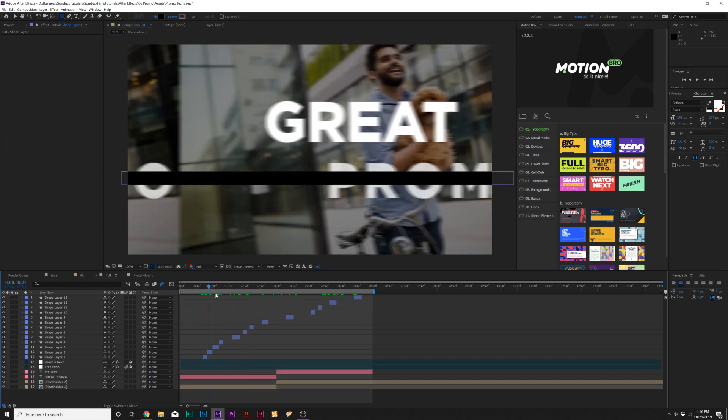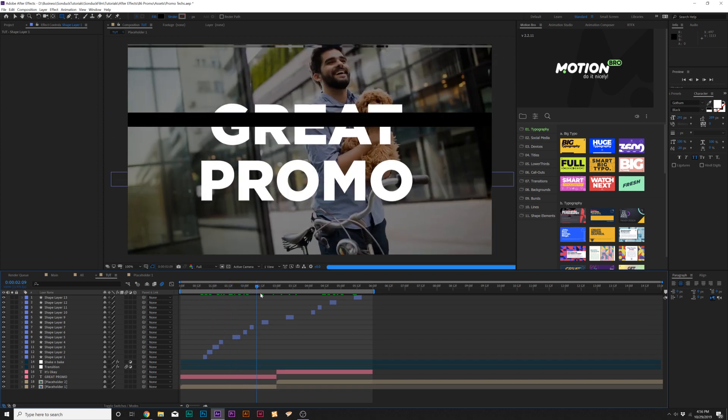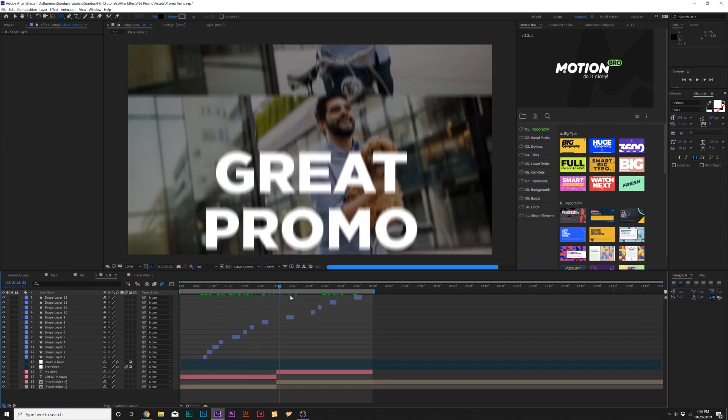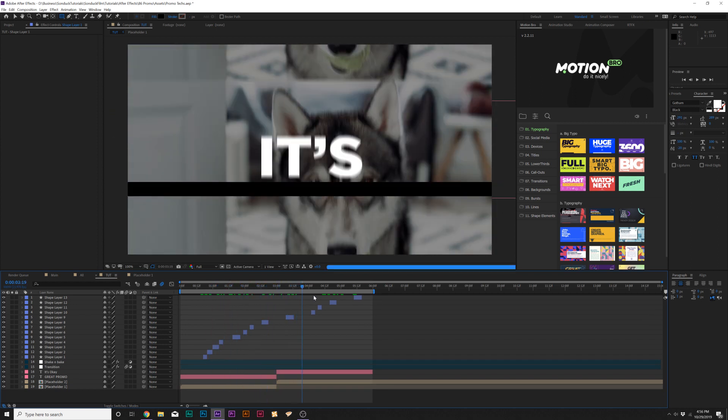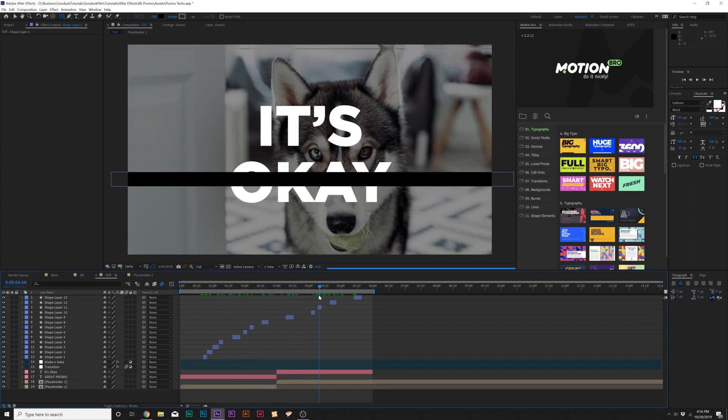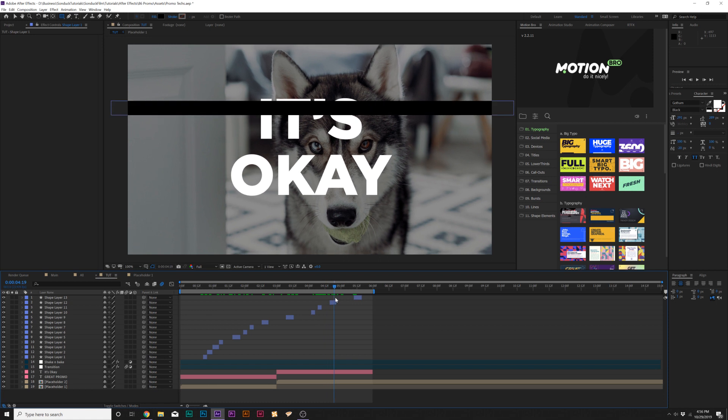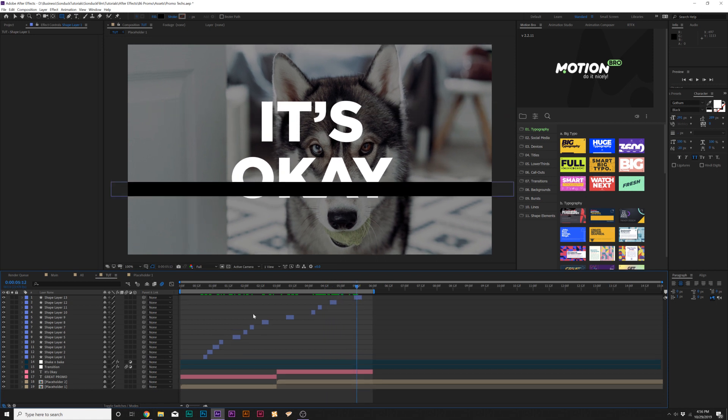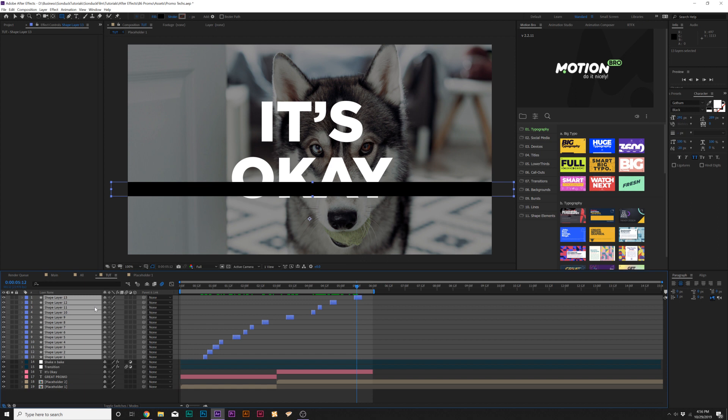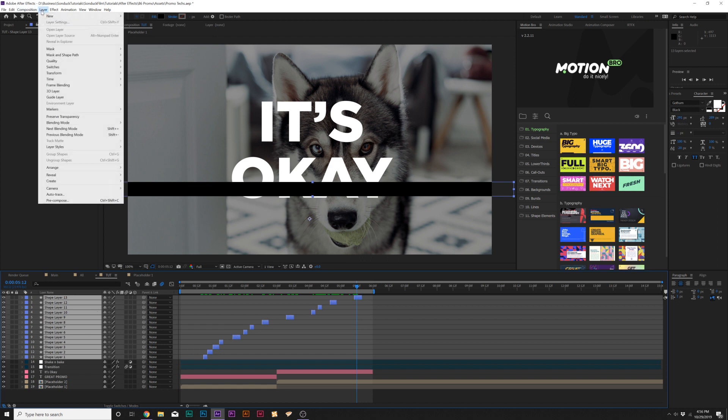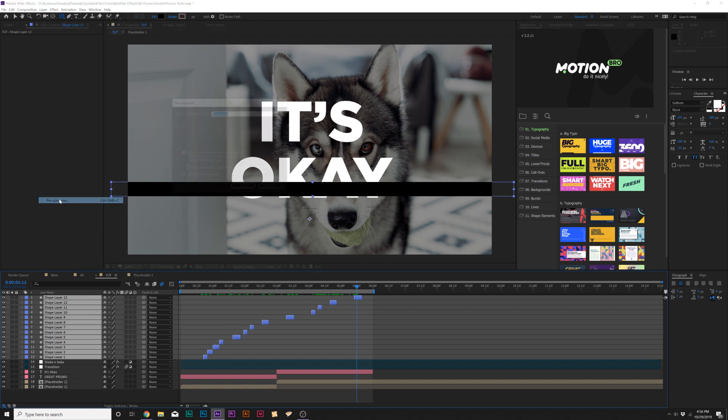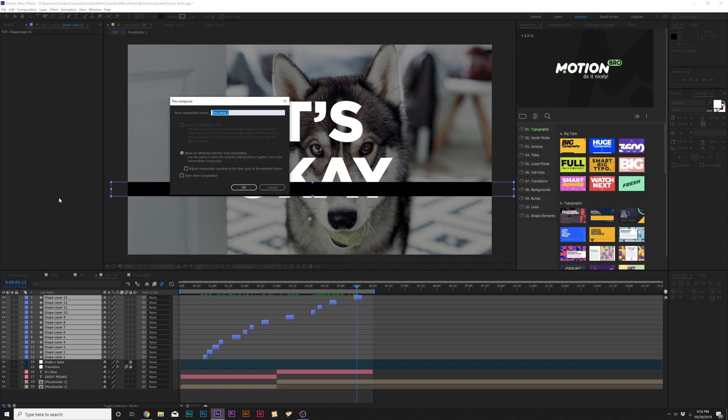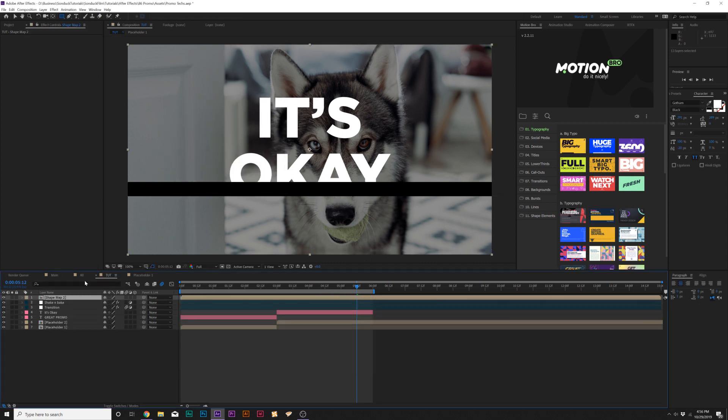Now I have a handful of shapes going across our composition. It's really quick to create these and just spread them across the timeline. When you have all your shapes going across the timeline, you can duplicate them to speed up the process. Select them all, go up to layer, pre-compose, and we'll just call this shape map.